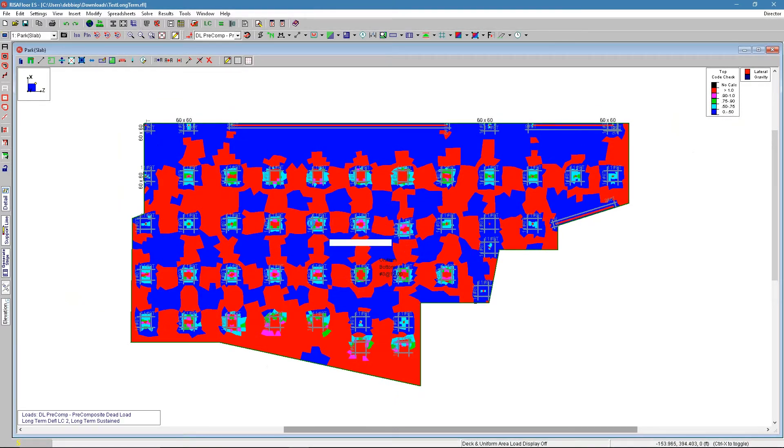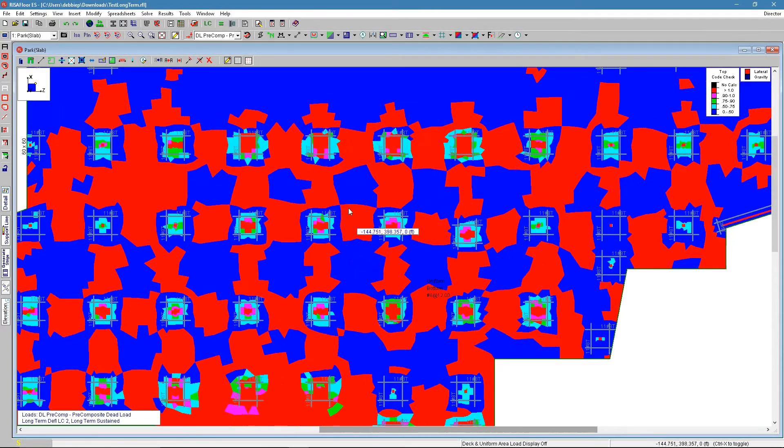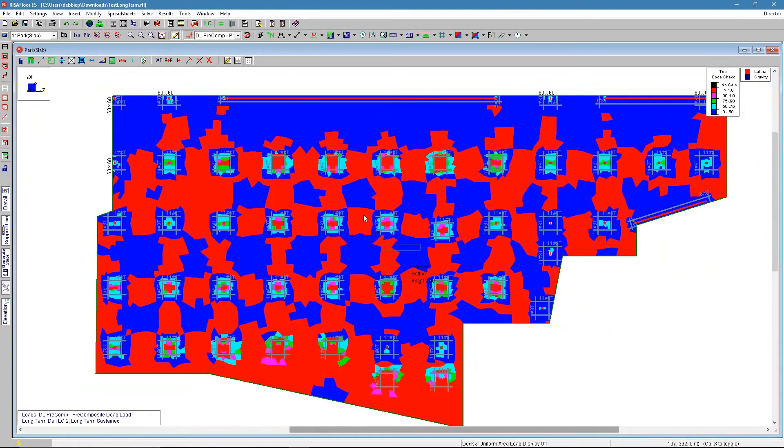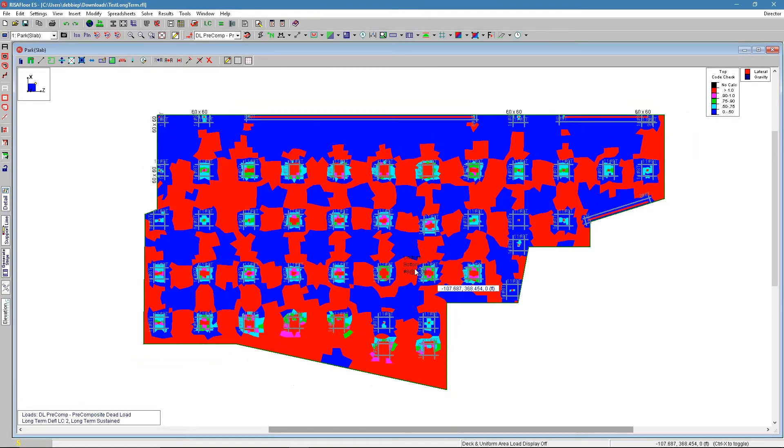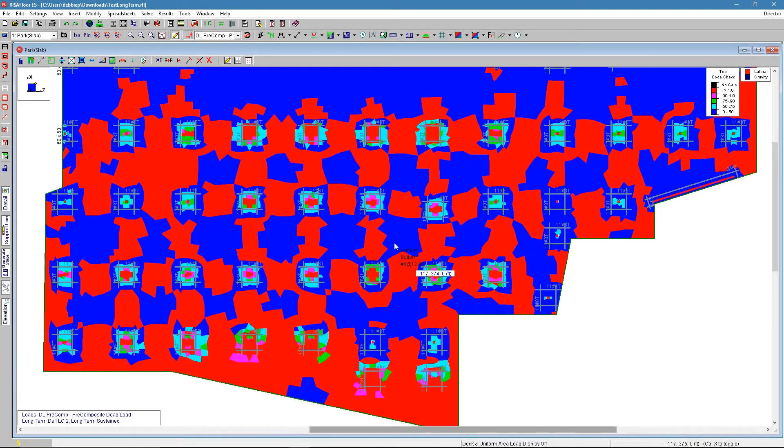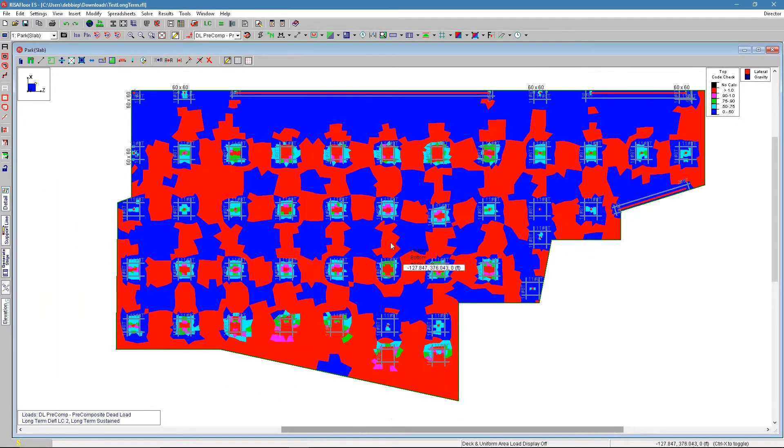We haven't placed any reinforcement over those top positive areas there. So what we would need to do is deal with that by adding more reinforcement. We can make bigger cages to try to cover that. So we have some options on how to do that.